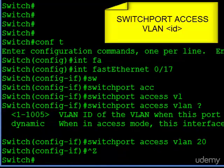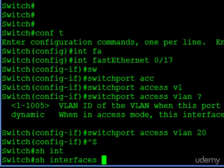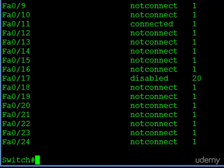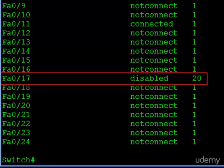We can check out the show interface status command now. You see here two things. For FA 017, the status is disabled, which is great. And even if it weren't disabled, it's now in VLAN 20.